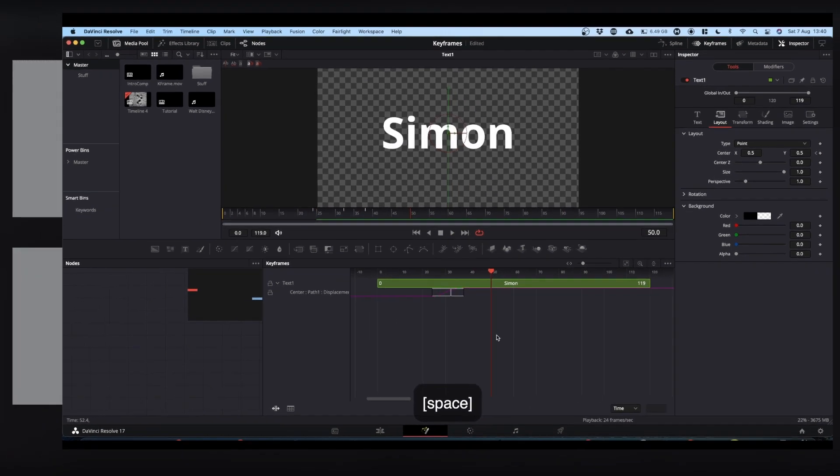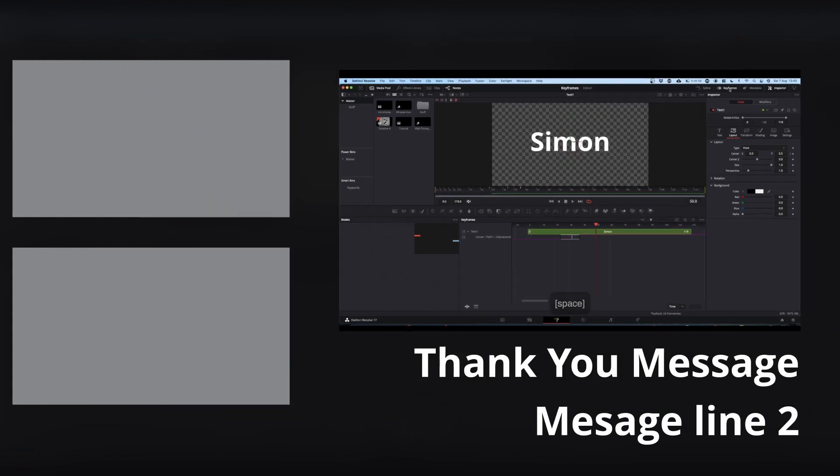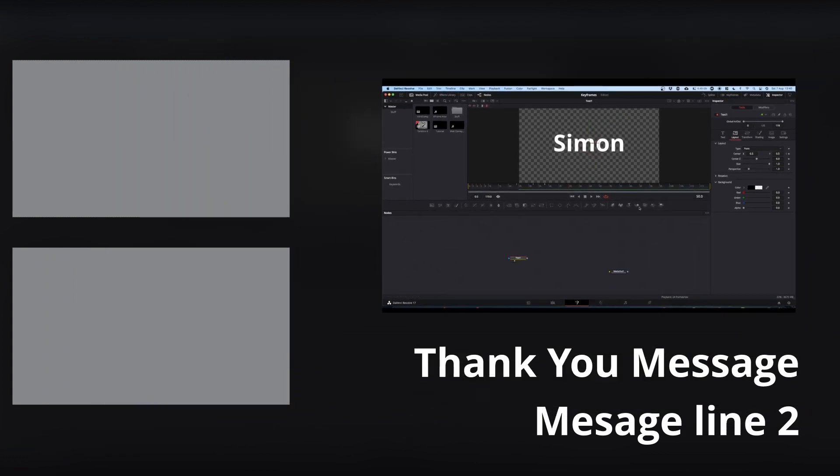So there's a few tips on keyframing. Hope you find it useful. Please feel free to leave a like, subscribe and hit the notification bell. And I'll catch you on the next one. Cheers.